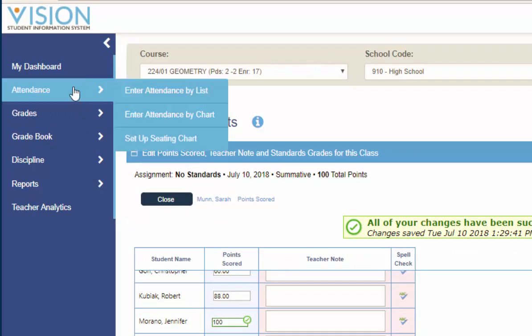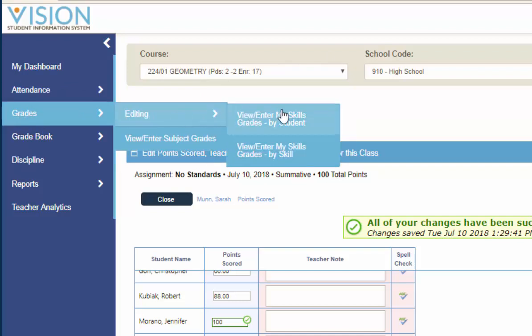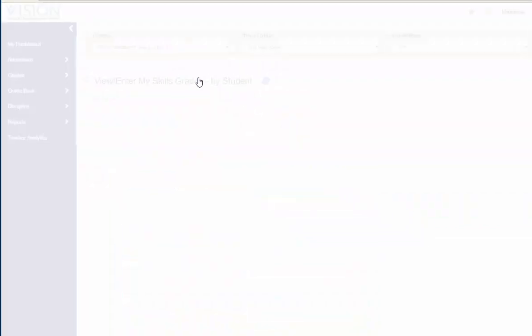The next area is under Grades, Editing, and View Enter My Skills Grades by Student or View Enter My Skills Grades by Skill. And we'll take a look at both of those areas.